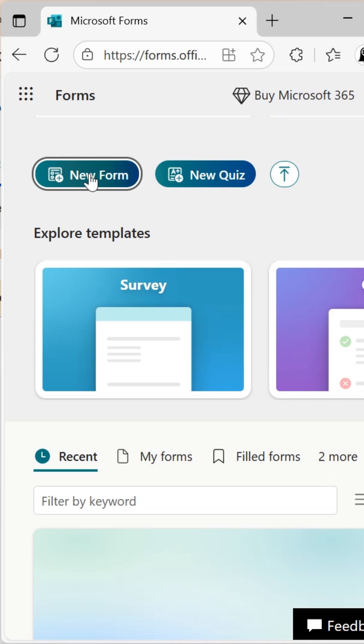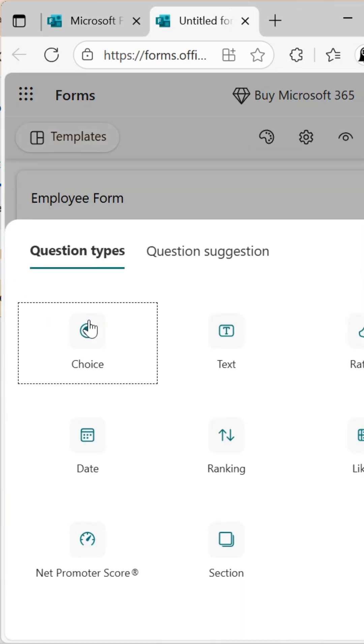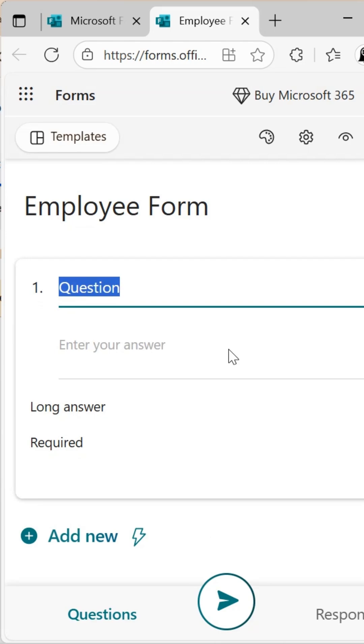An untitled form appears. Choose text option for our first form field. Remove the default word question and type employee name instead.